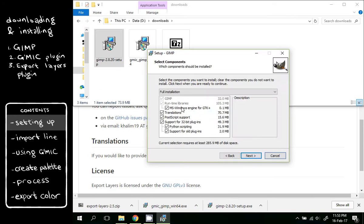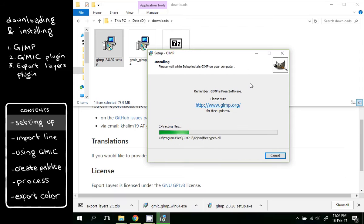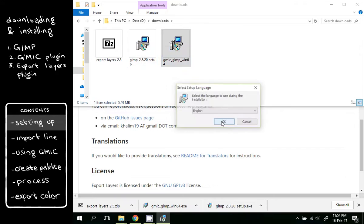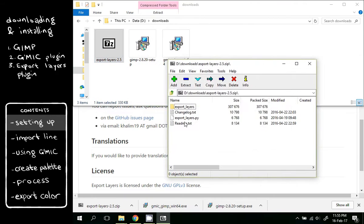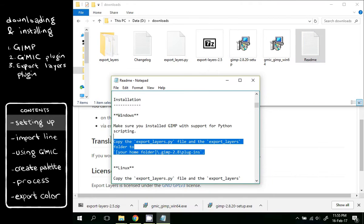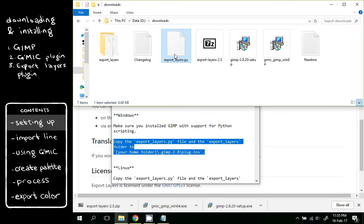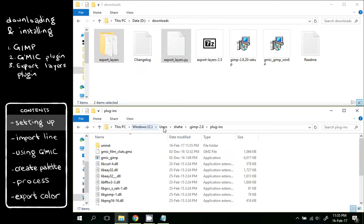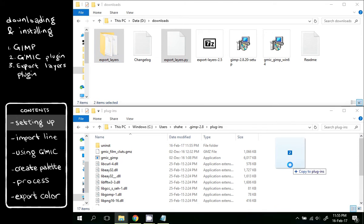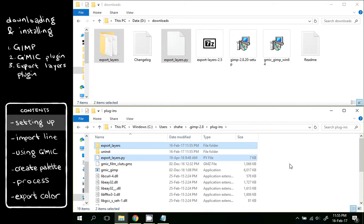GIMP and Gimmick are fairly straightforward installations, but for Export Layers, as it says in the readme, you should copy some of the given files to Users, username, GIMP 2.8, Plugins, and you are ready to go.